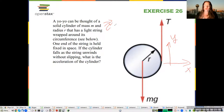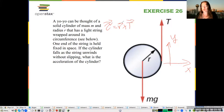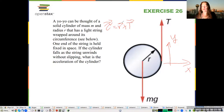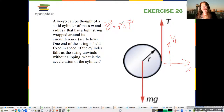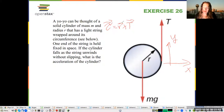For the torque, we have R cross the force applying the torque, which is just the tension. The gravitational force does not apply a torque because the gravitational force acts on the center of mass, which is also the center of rotation. So when we do R cross F, R is zero — so it doesn't matter what F is, the gravitational force cannot cause a torque.